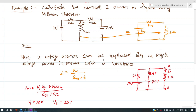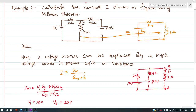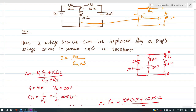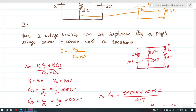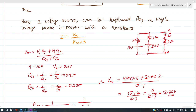Now we calculate Vm. Vm = (V1·G1 + V2·G2) / (G1 + G2), where G is conductance. V1 = 10 V, V2 = 20 V. G1 = 1/2 = 0.5 S and G2 = 1/5 = 0.2 S. Substituting these values, Vm is obtained as 12.86 V.